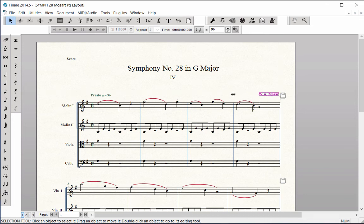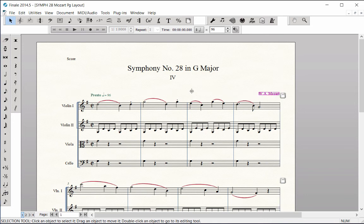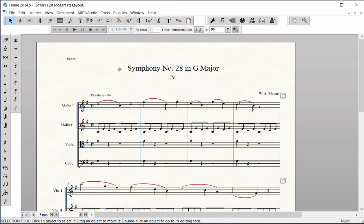Just a note, in an instrumental score, you should never delete the word score from page 1, or you will also delete the part names. If you accidentally do this in error, you will need to reinstate the part names.